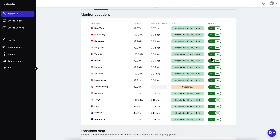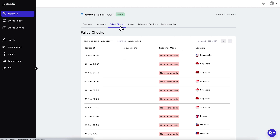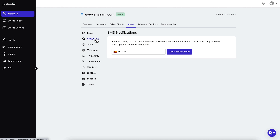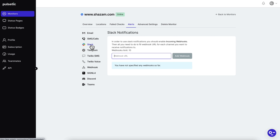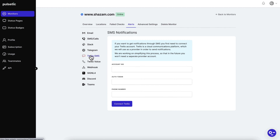Want tabs that are actually useful? Pulsetic's got them. In the Locations tab, you'll find a detailed view of monitored checks by location. The Failed Check tab shows you details about — you guessed it — failed checks. You're going to want this because spotting errors and debugging fast keeps your downtime to a minimum. The Alerts tab is super useful too. You can choose where to get alerted if there's an incident — choose between Slack, email, calls, SMS, and a bunch of other options.